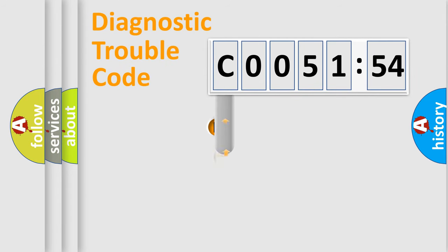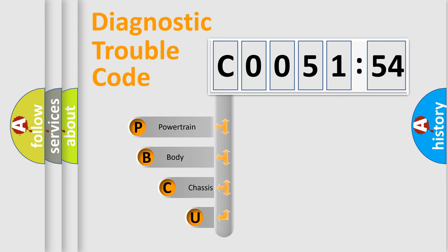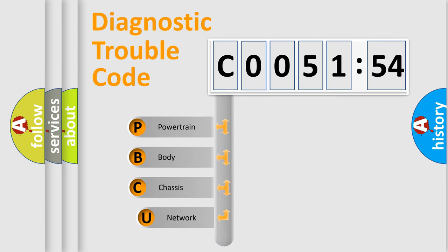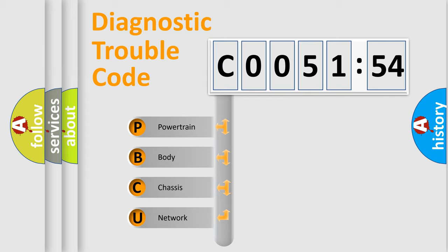First, let's look at the history of diagnostic fault code composition according to the OBD2 protocol, which is unified for all automakers since 2000. We divide the electric system of automobile into four basic units.